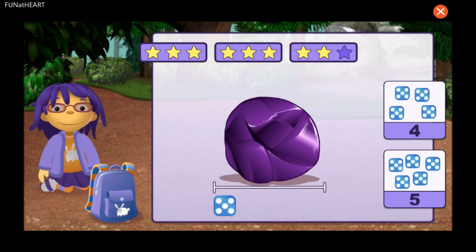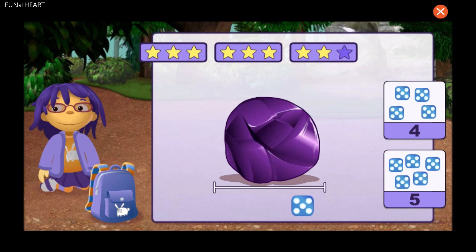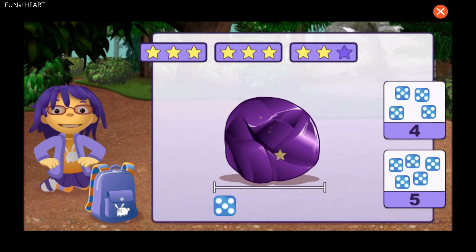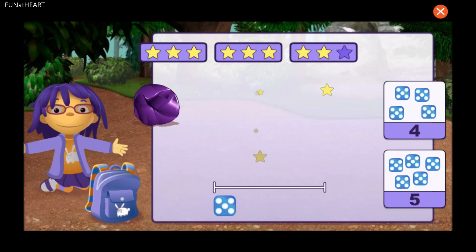How many dice long is this rock? One, two, three, four, five. That's right!